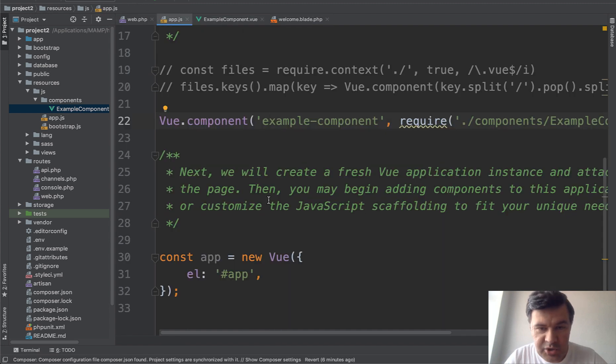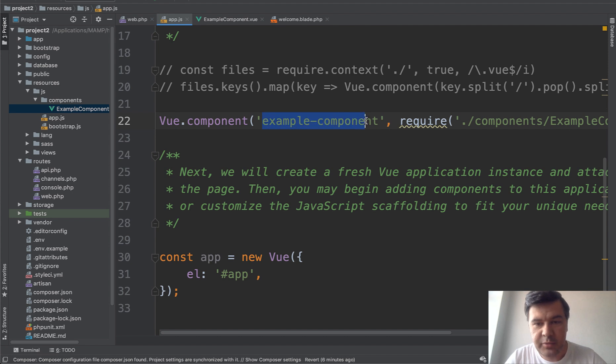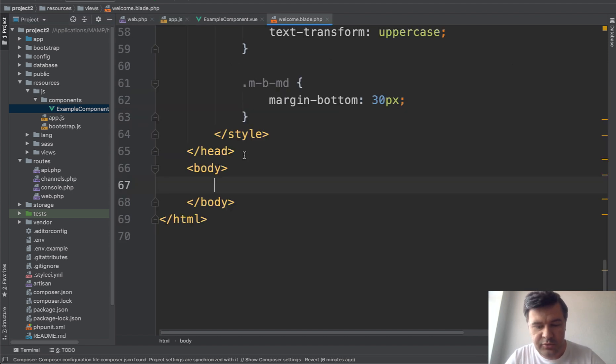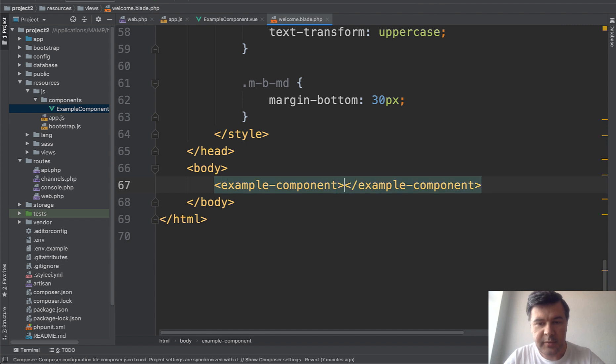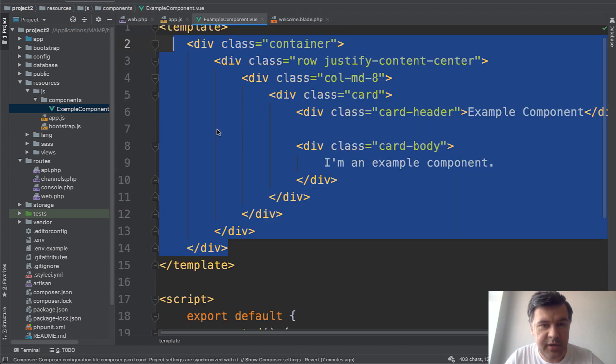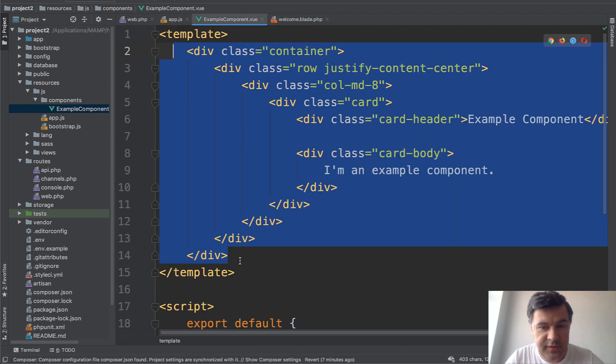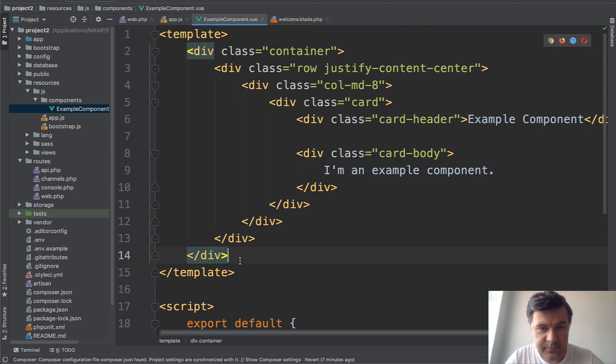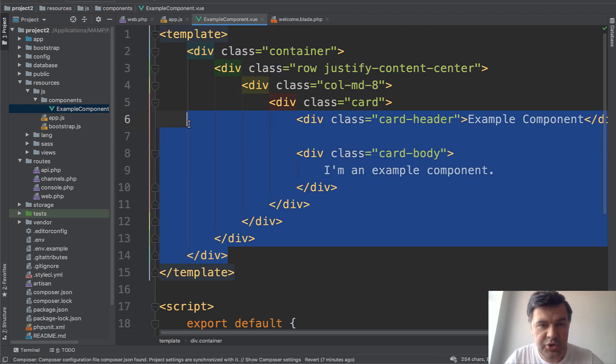To use that component all we need to do is take the name from app.js. So we register that as example component and inside of our blade we do example component like this and that's it.